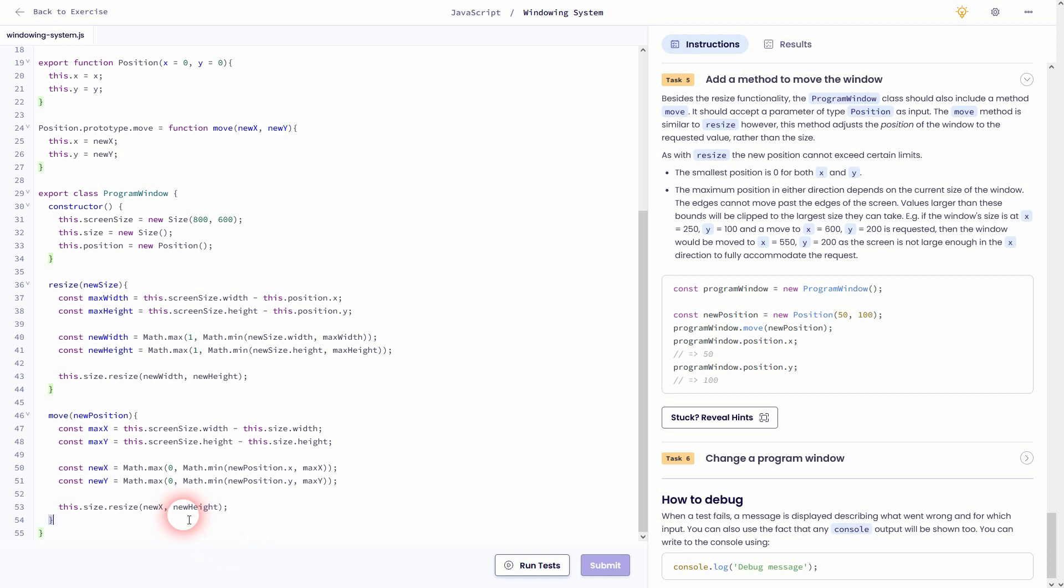And finally obviously, I want to use this.position.move using new x and new y. Let me check.